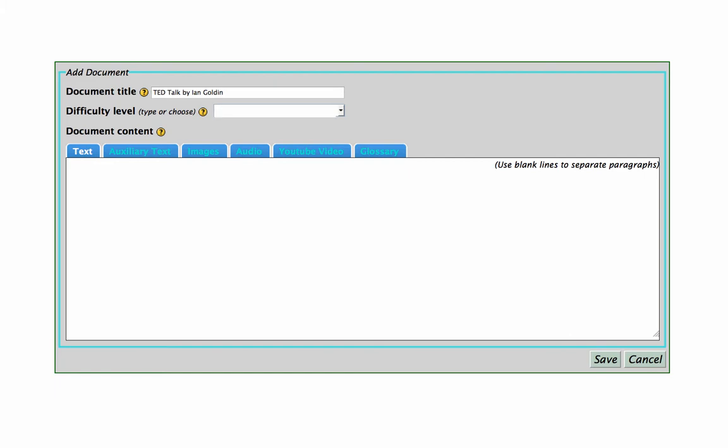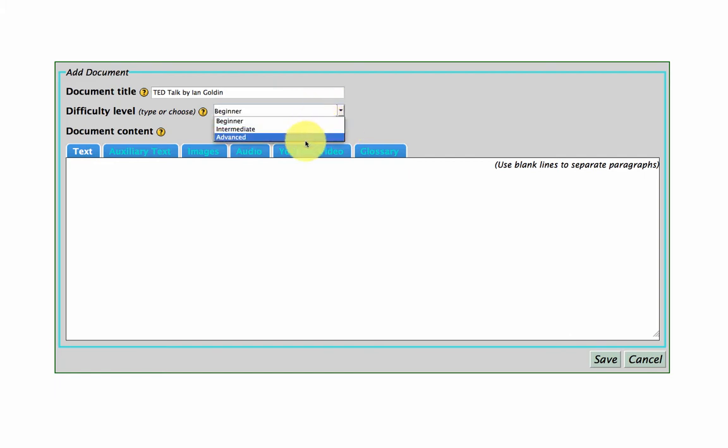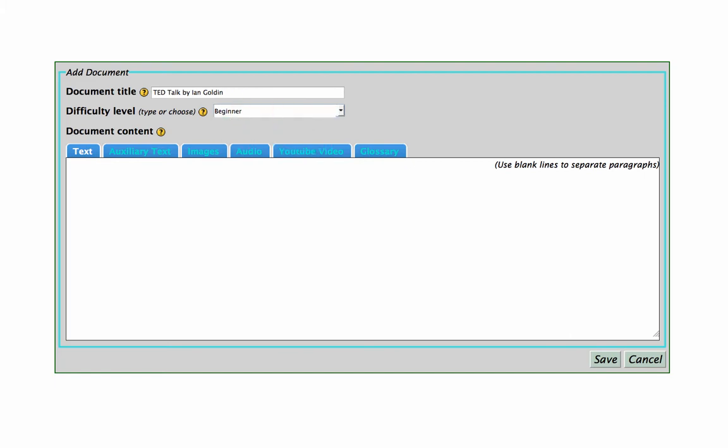So instead of selecting beginner, intermediate and advanced, those are our default settings. You can create your own category areas as well, so I'm just going to call this area TED talks.